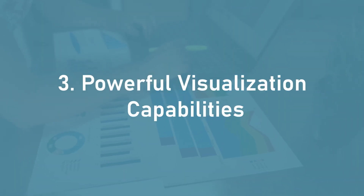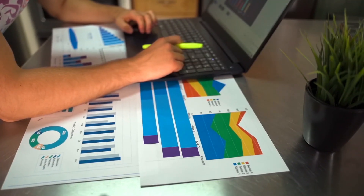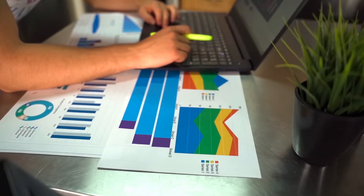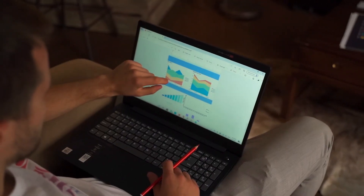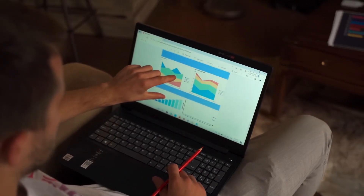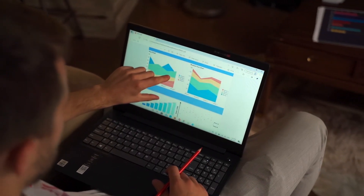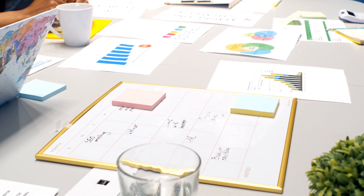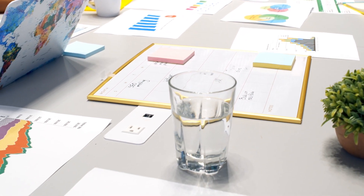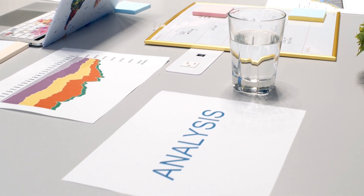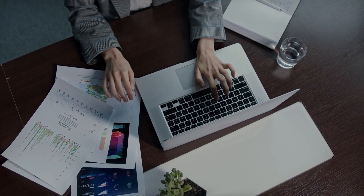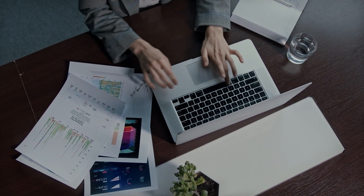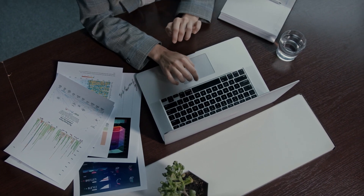Power BI provides a wide range of visualization options including charts, graphs, and maps, making it easy to create compelling and interactive visualizations that tell a story. It also allows you to create real-time dashboards that update as data changes, making it easy to monitor key performance indicators (KPIs) and respond quickly to changes in your business.